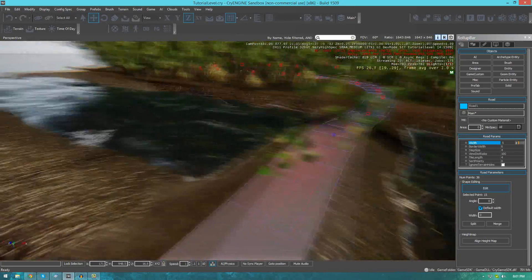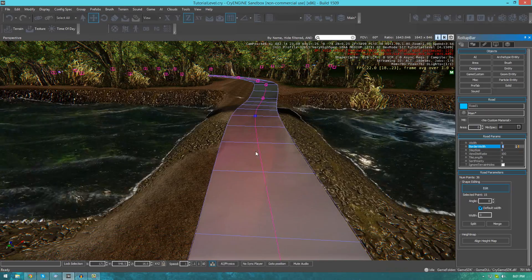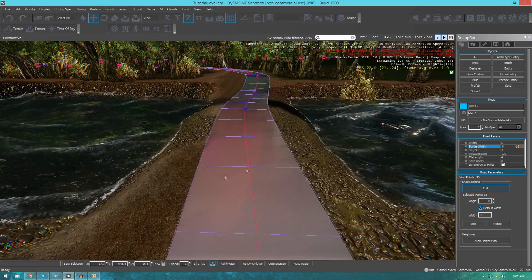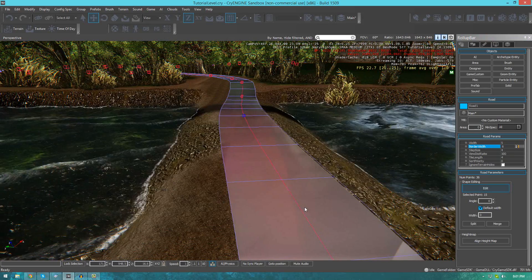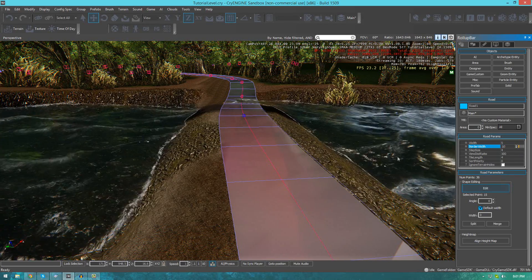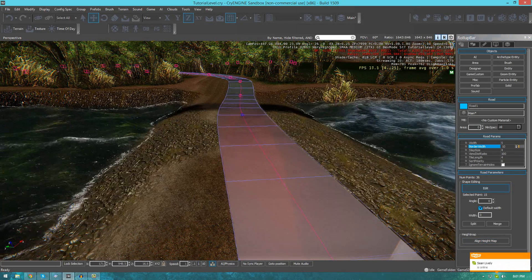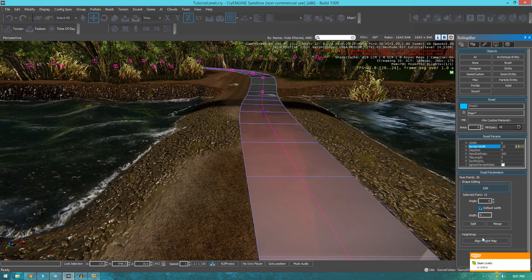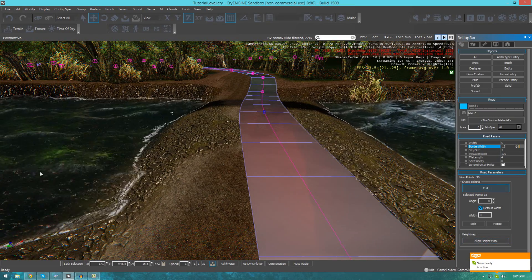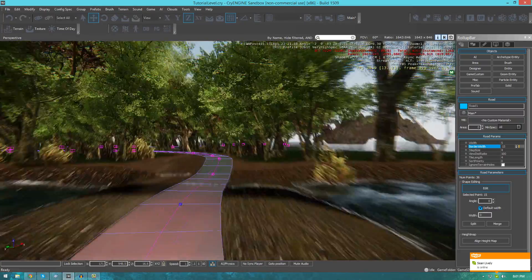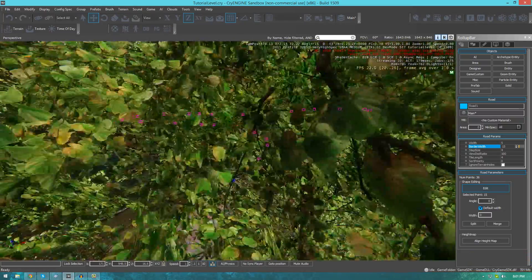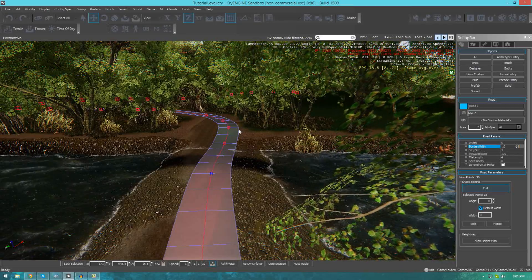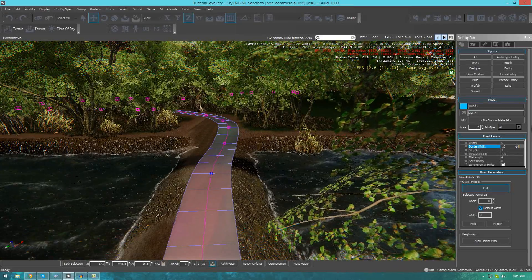The next setting we can play around with is border width. This is essentially the border between the road itself and then the gap as you can see here. If I set the border width to 10 and press align height map, we get a little bit more of an edge. Let's do that again, set it to 15. Let's press align height map and you can see it gives us lots of width on the side to play around with. Normally you won't want that much, so make sure you play around with that to get the right setting for you.